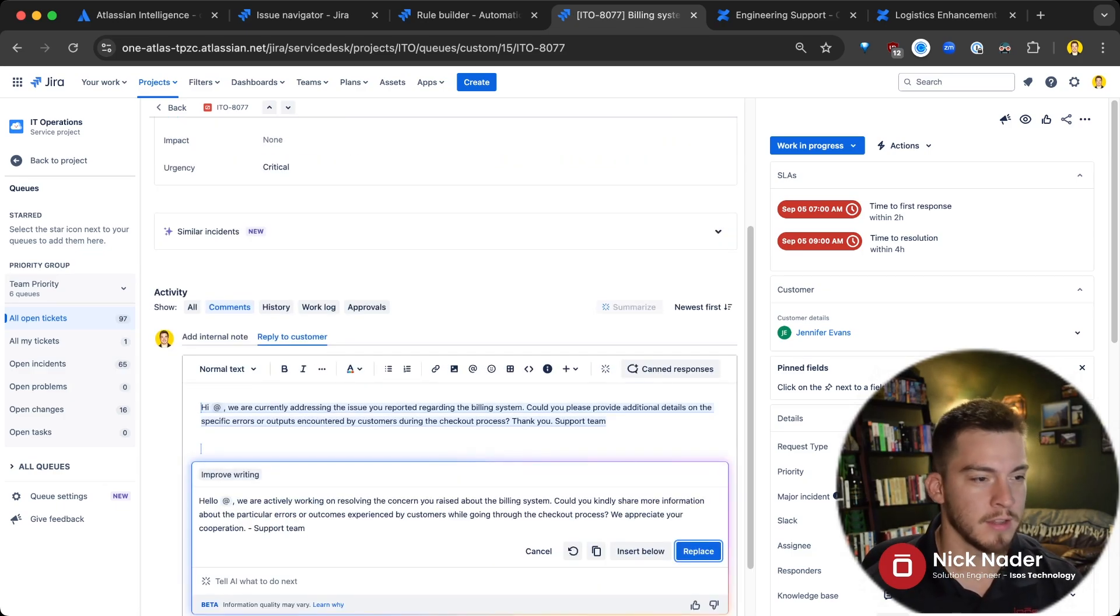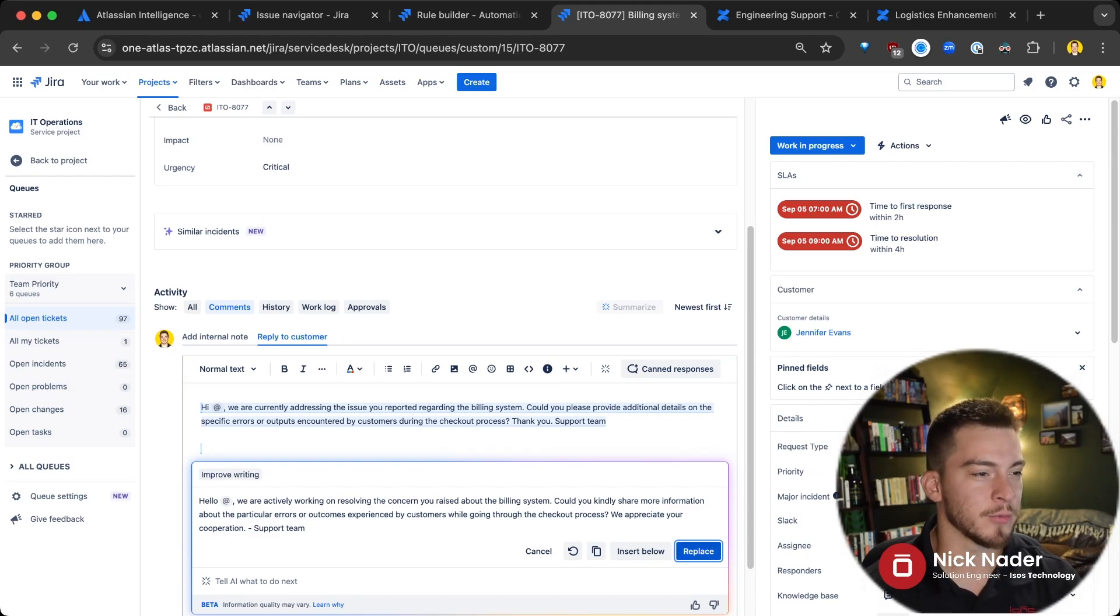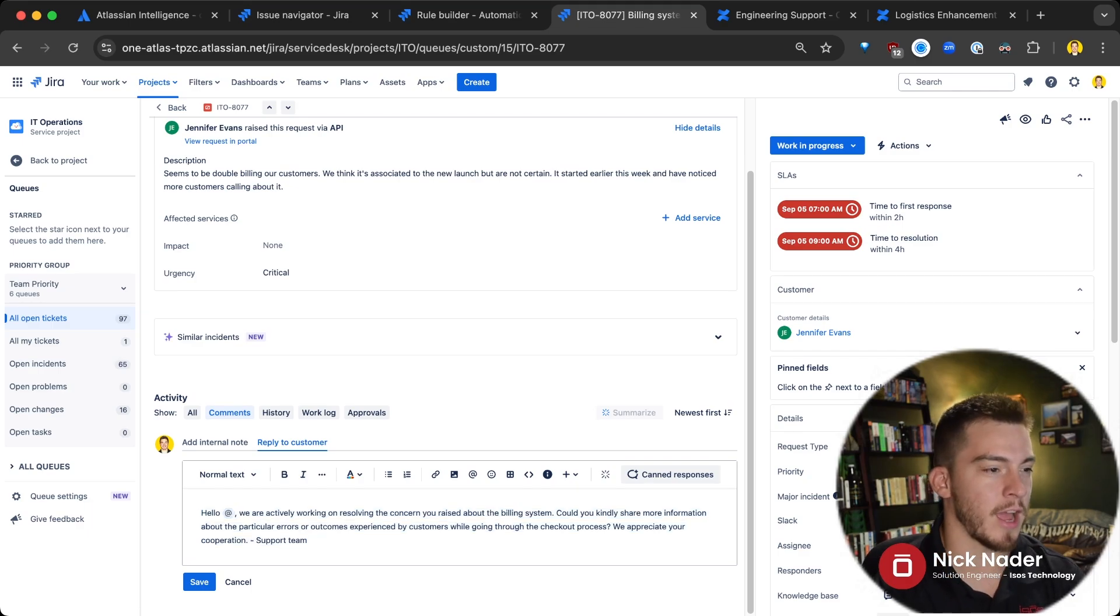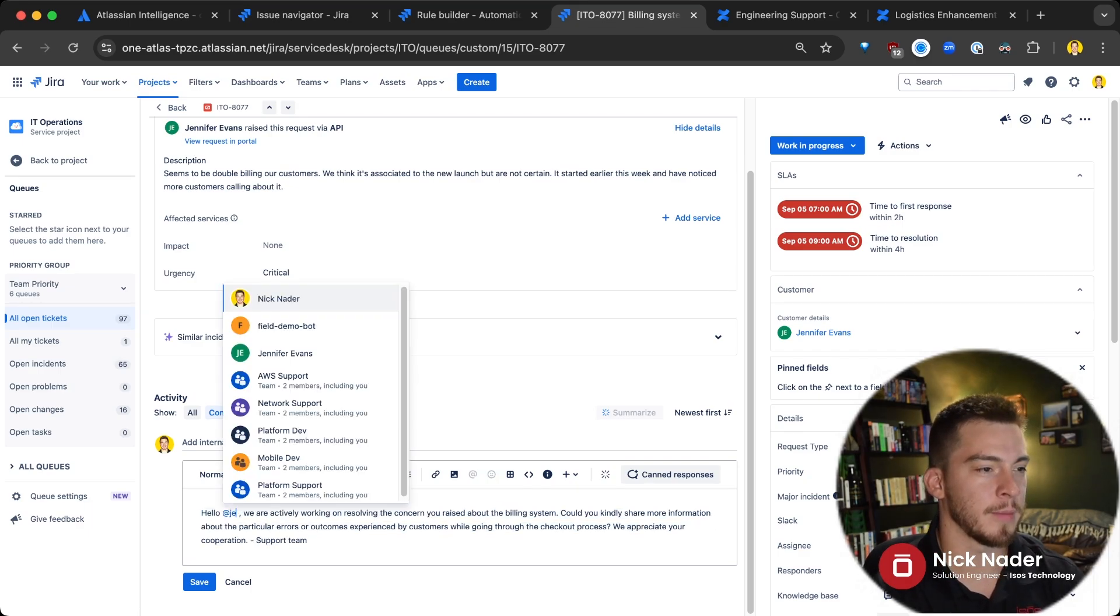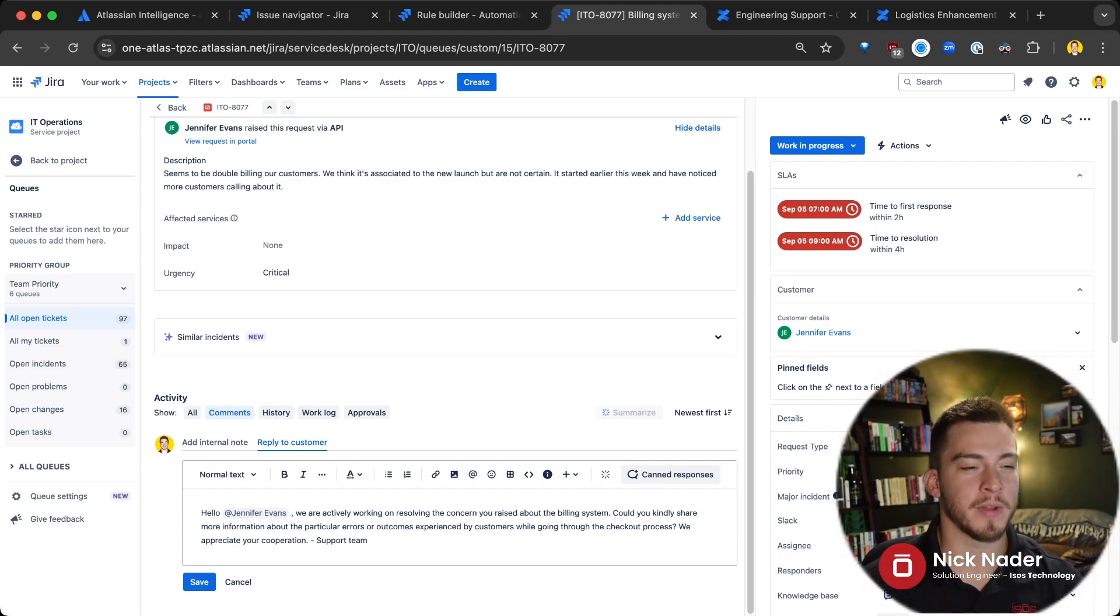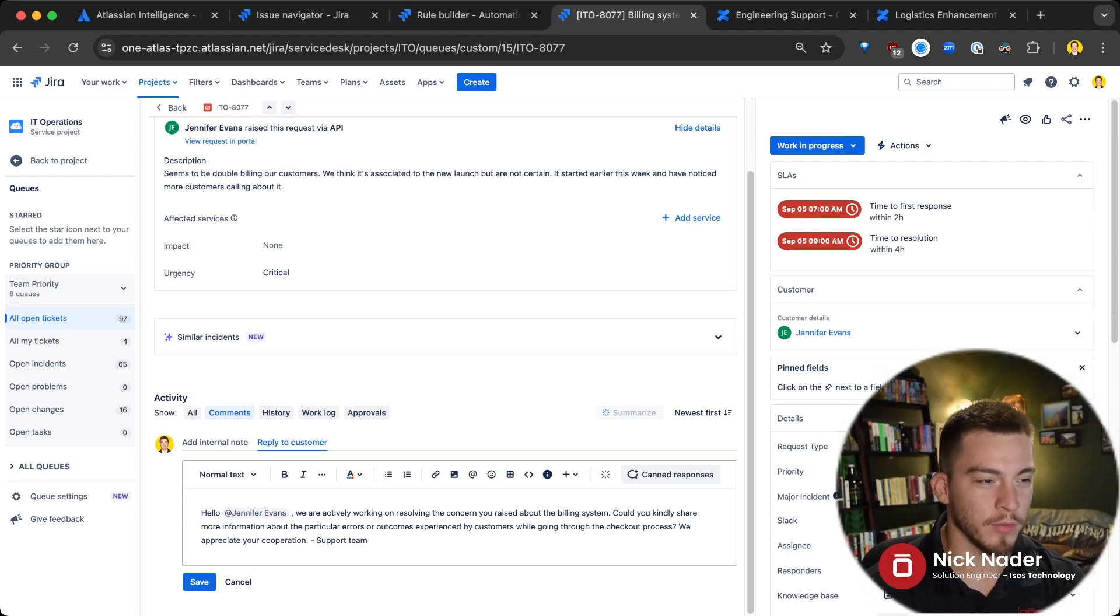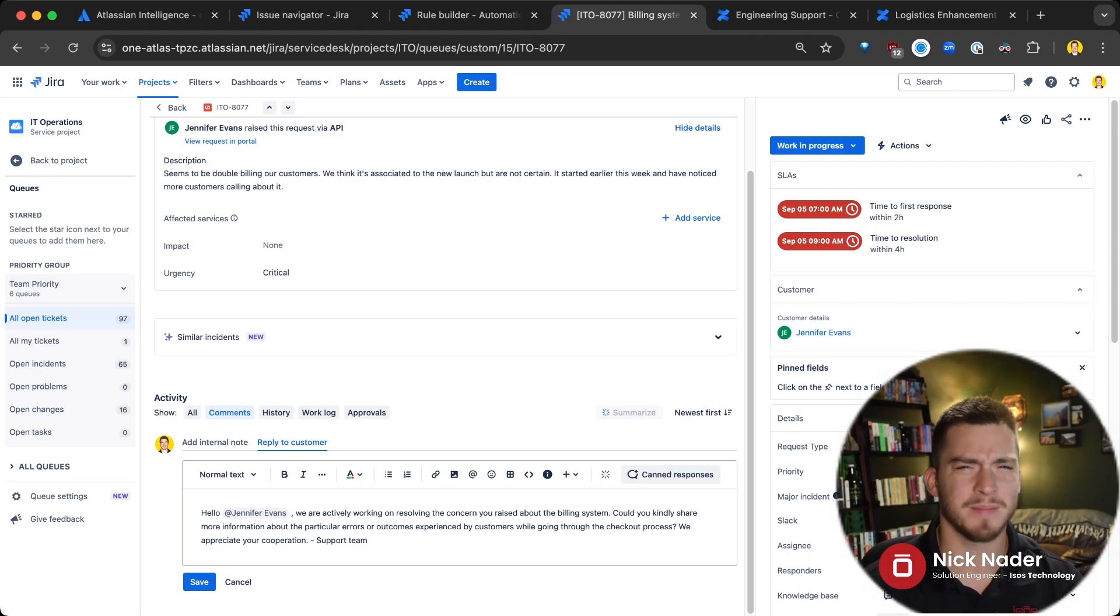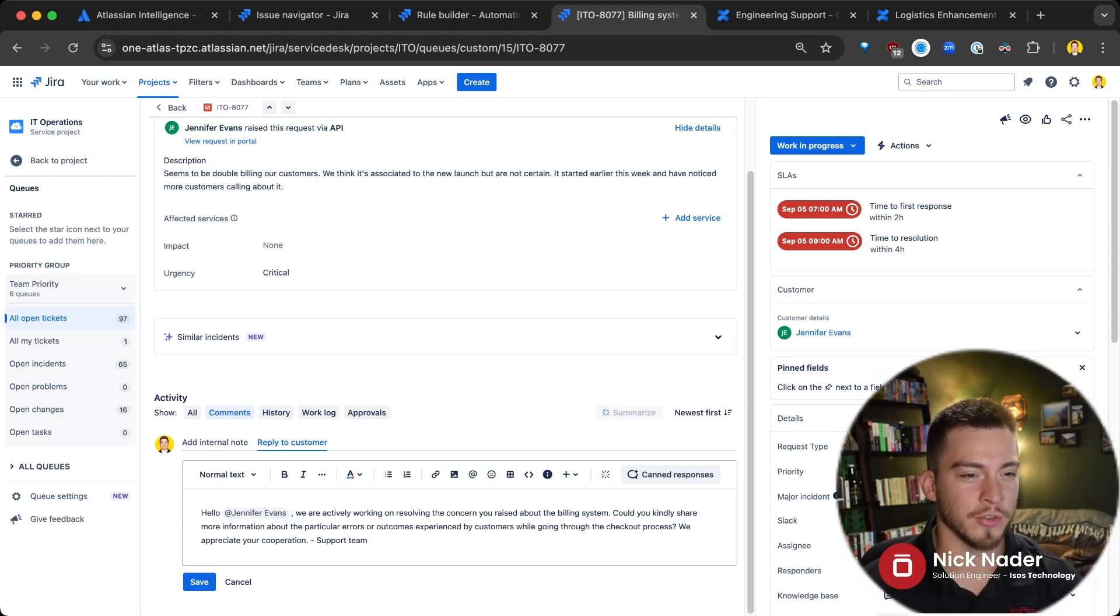And then we can replace it with what that AI is suggesting. We'll have to replace our app mention here because it looks like it didn't pick that up. So we're saying, hey, Jennifer, we are actively working on resolving the concern you raised much better than, hey, we're working on your issue. Can you kindly share more information about the particular errors or outcomes experienced by customers? It's much better. It really makes me come off as a much more empathetic and professional support agent here.